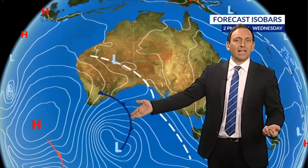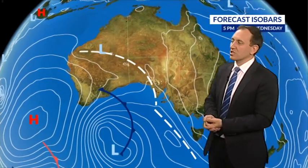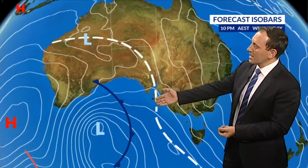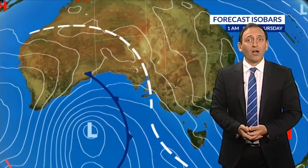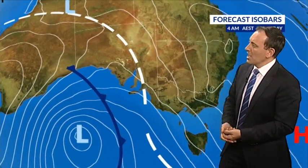Here's a classic example of a cold front drawn on a synoptic chart. It looks like a few sharks swimming in the Great Australian Bight — and indeed, there are great white sharks often in that area.